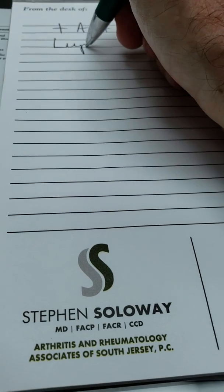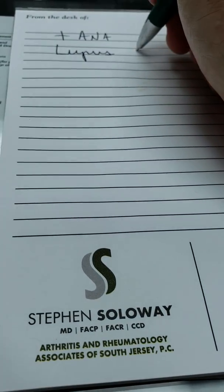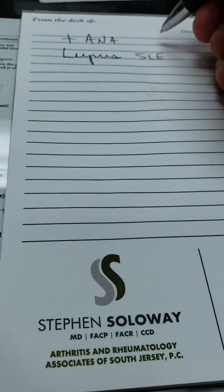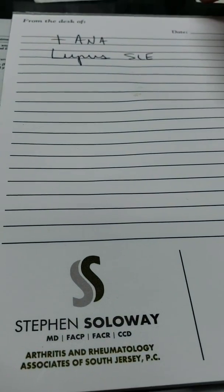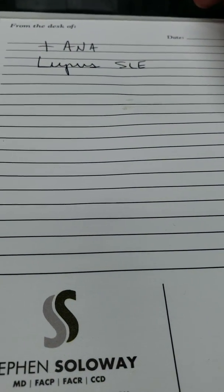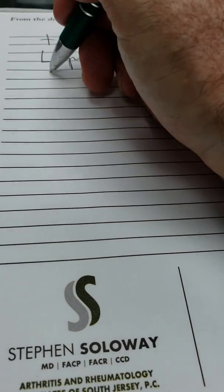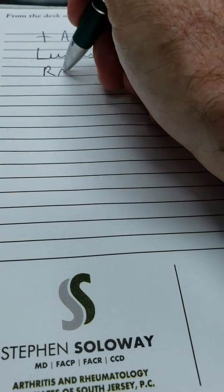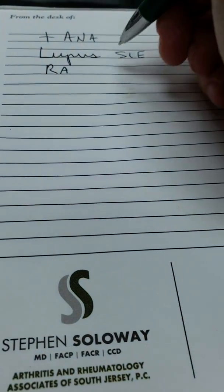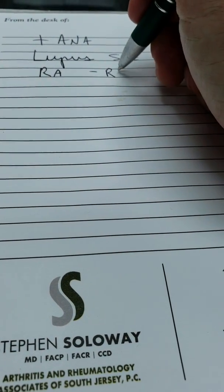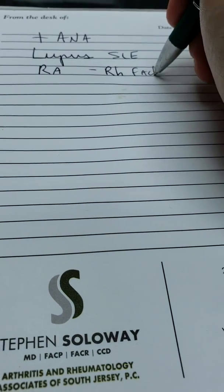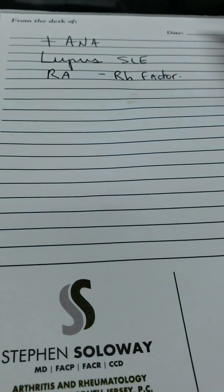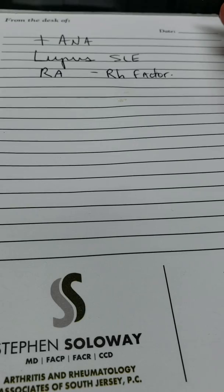Lupus, also known as SLE. Rheumatoid arthritis. Please note I have a very long lecture on this YouTube channel on lupus. Rheumatoid arthritis. Although commonly associated with a rheumatoid factor, rheumatoid arthritis often presents with a positive ANA.